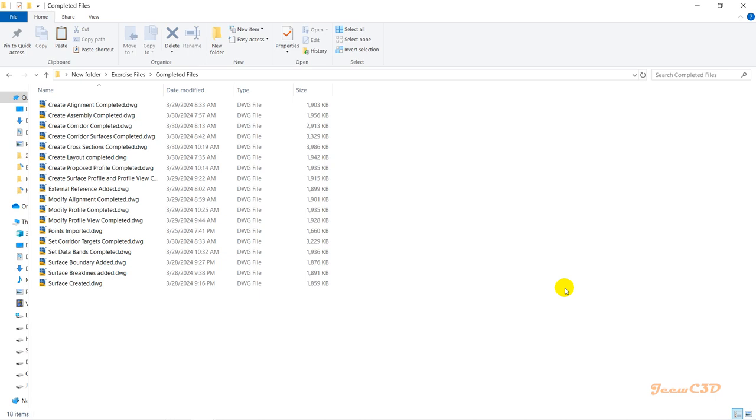There are some completed files in the downloaded folder, so that if you get stuck somewhere and cannot move forward, you can use these completed files and move forward without getting stuck anywhere. This is how we're going to use the software and design a road properly as a beginner with the Civil 3D software.